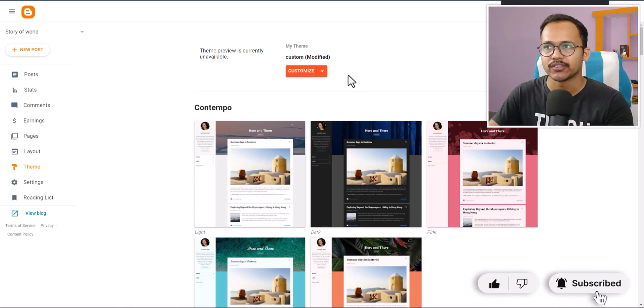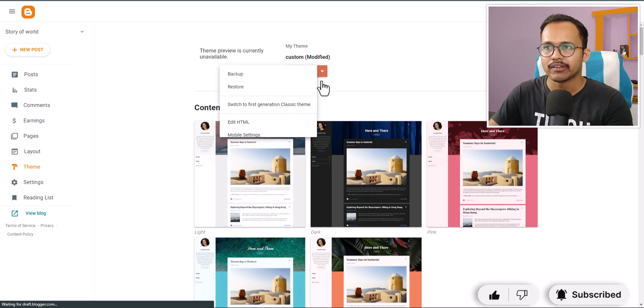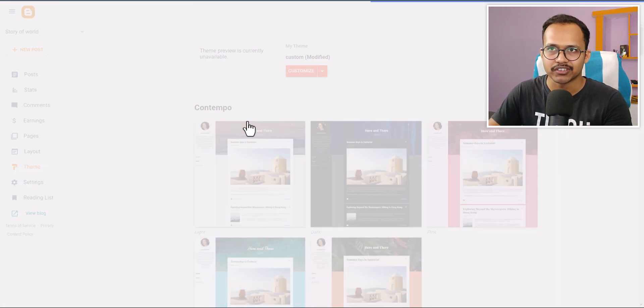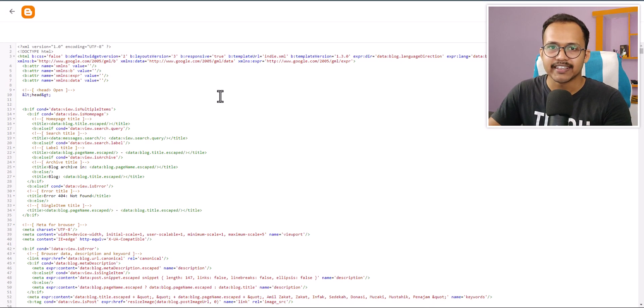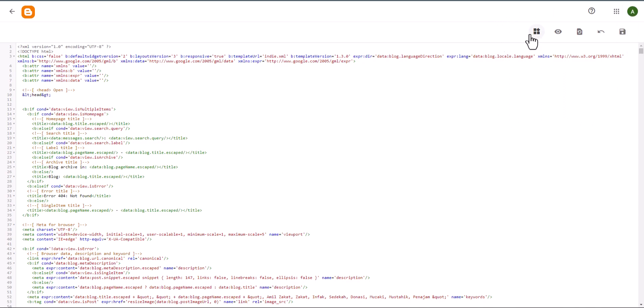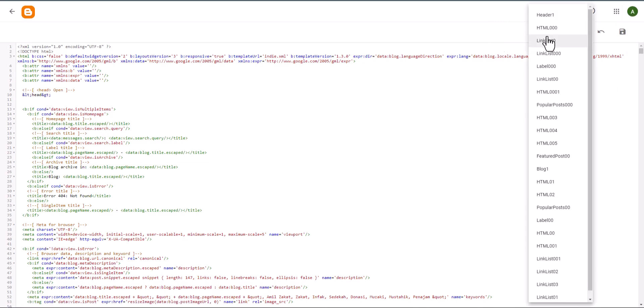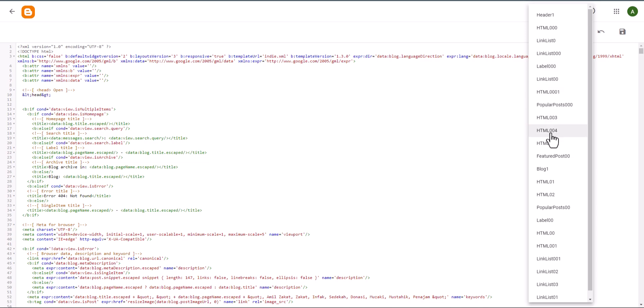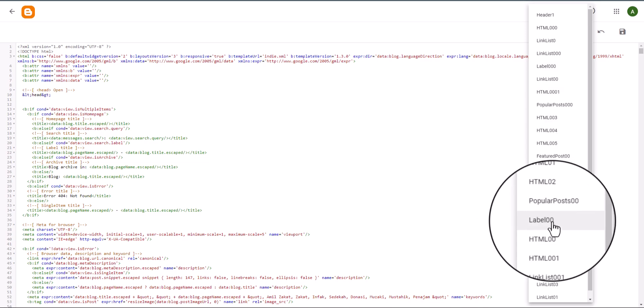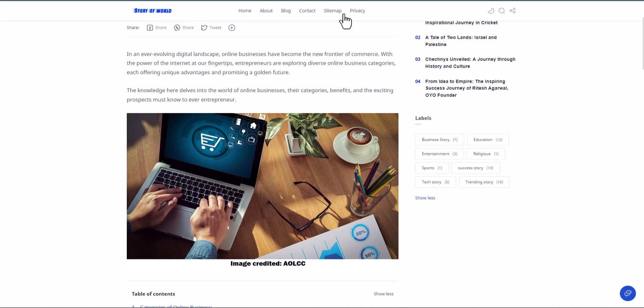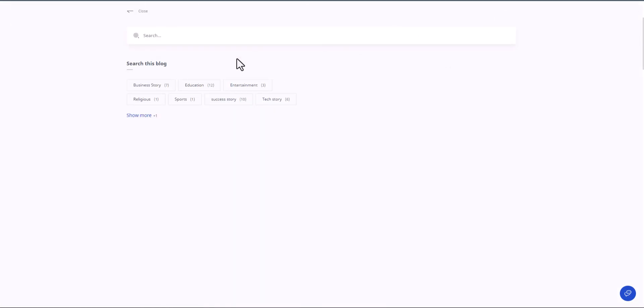I will click on here and click on edit HTML, and then you need to find the labels. Here you will see the labels - one is label triple zero, and if you scroll down here there is a label double zero. The first one is the label in the search section.